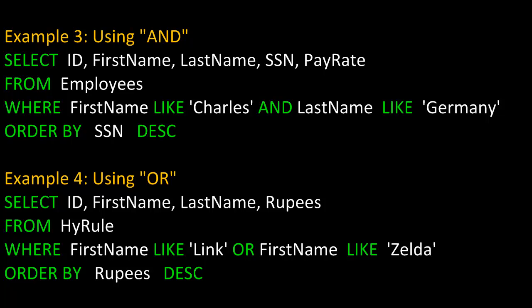If you look at the fourth example, we're using the logical OR. And remember with OR, only one side has to be true. So we're going to SELECT the fields ID, FirstName, LastName, and Rupees FROM the table Hyrule, WHERE FirstName is LIKE Link OR FirstName is LIKE Zelda, either one. And then we're going to order by Rupees in descending order.